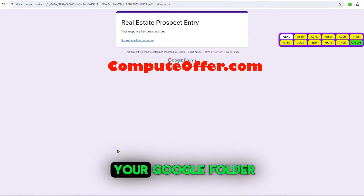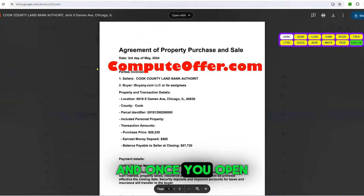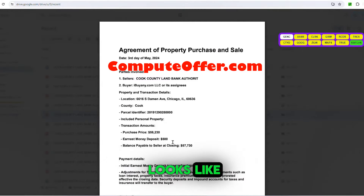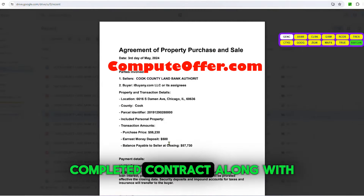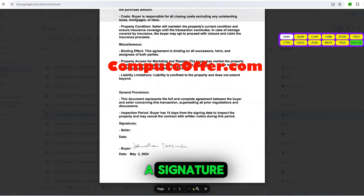It drops the PDF into your Google folder, and once you open the file in the Google folder, this is what it looks like — a completed contract along with a signature.